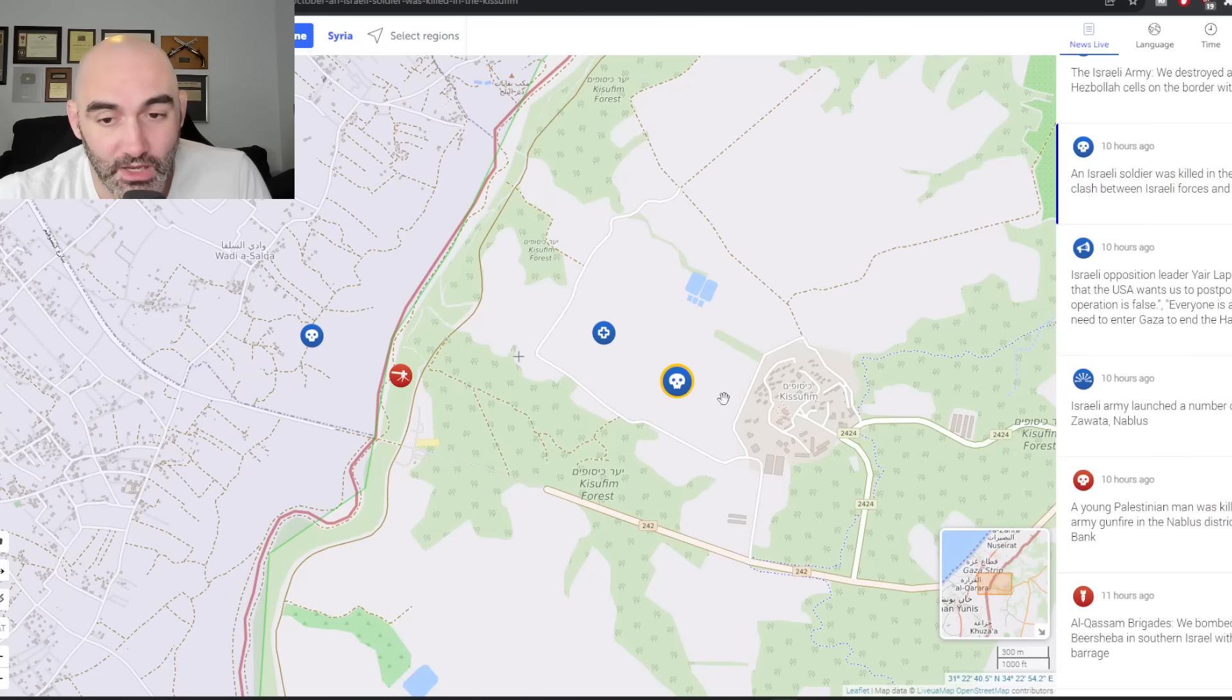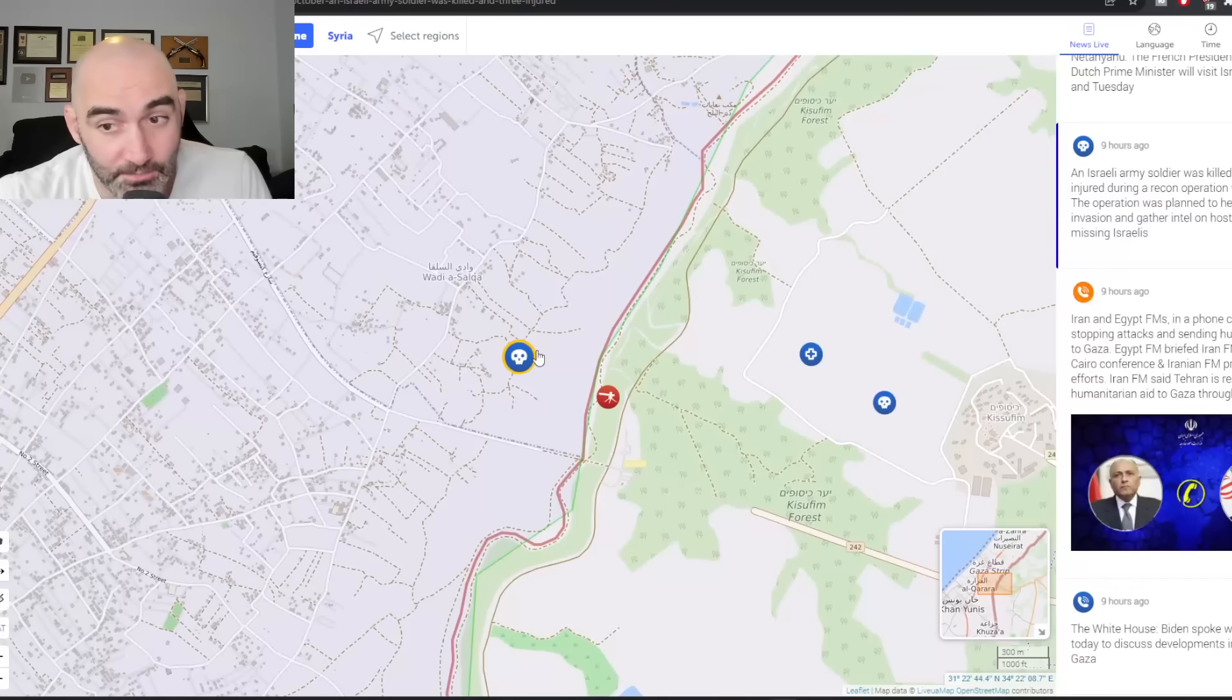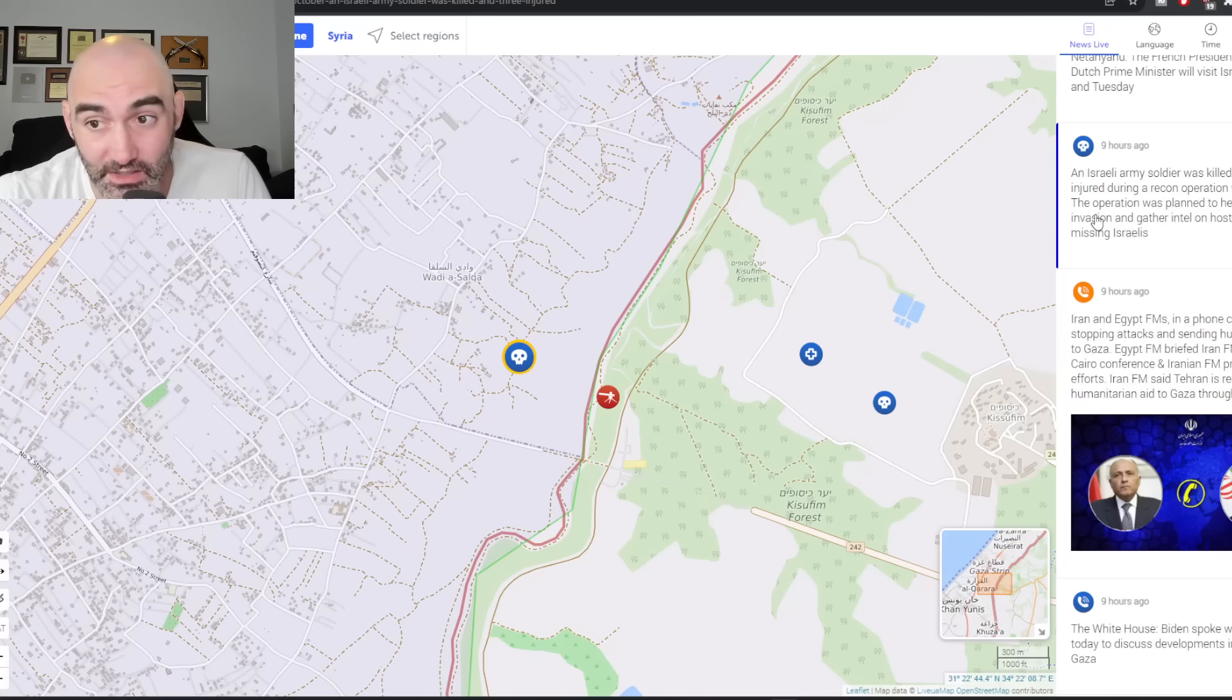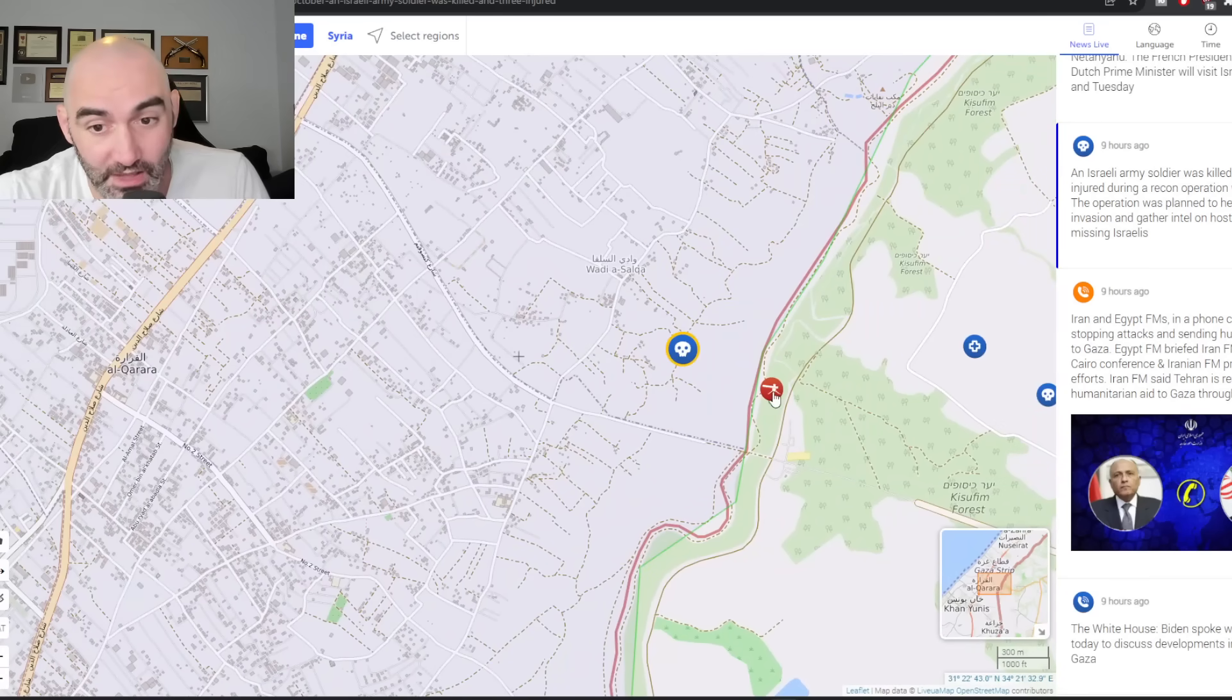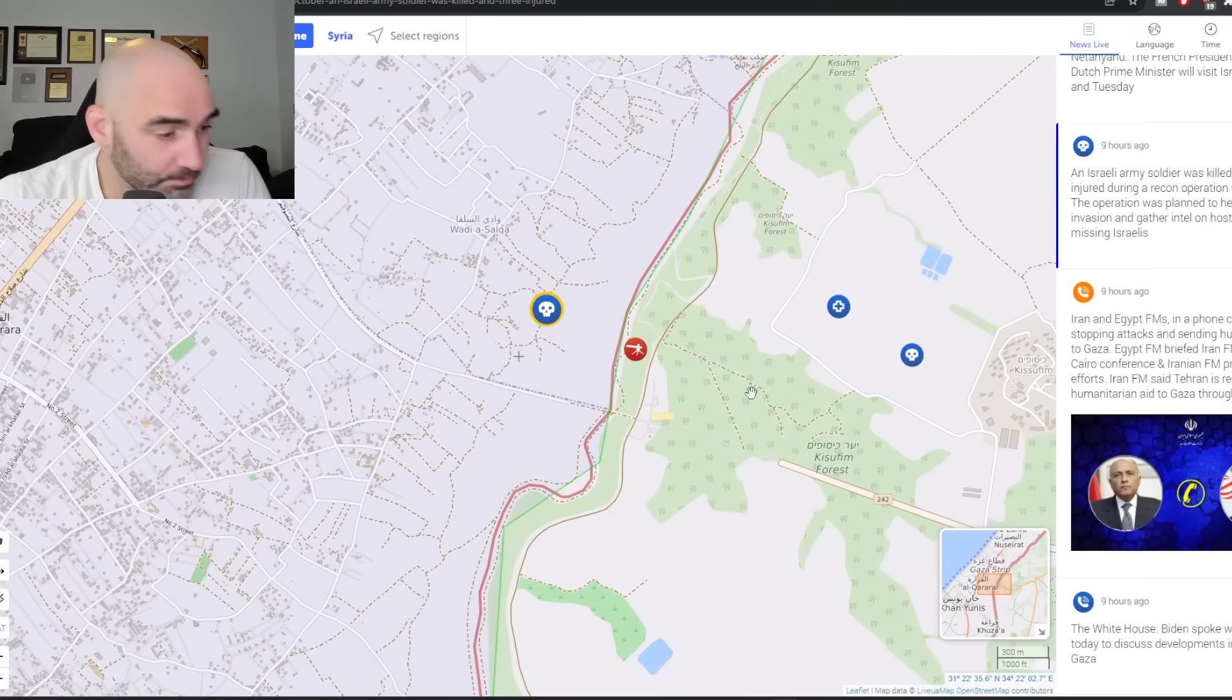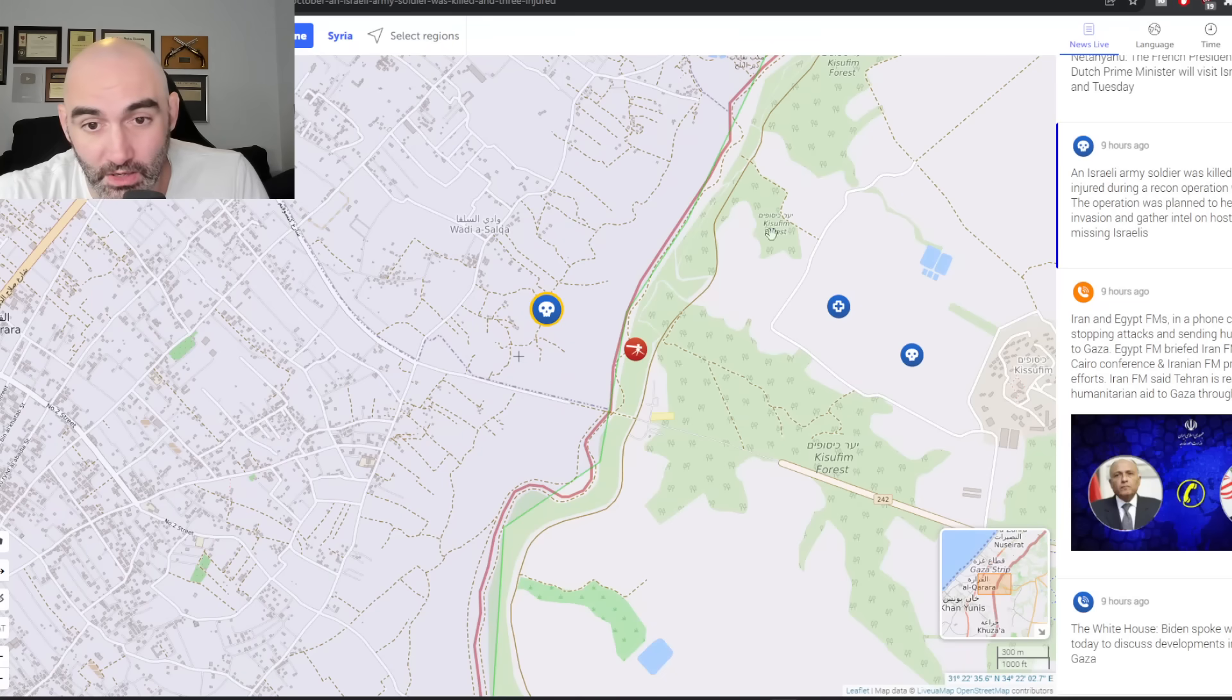Usually with these sort of conflicts, they may not take place in the village itself. They're more likely taking place outside of it. Which is interesting because you can see just inside, an Israeli army soldier was killed and three injured during a recon operation within Gaza. They admit the operation was planned to facilitate the invasion and gather intel on hostages and missing Israelis. So this is likely a special forces operation conducted within Gaza.